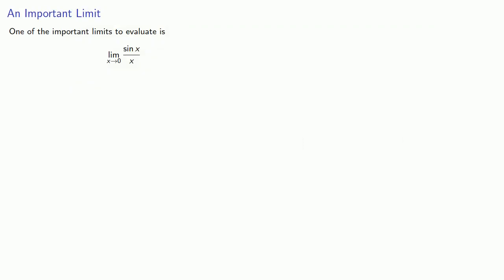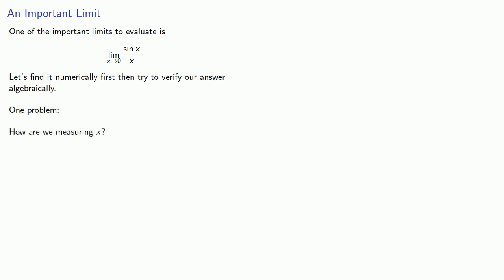One of the important limits to evaluate is sine x divided by x as x goes to zero. Let's find it numerically first, then try to verify our answer algebraically. There's just one problem we have to address: How are we measuring x?